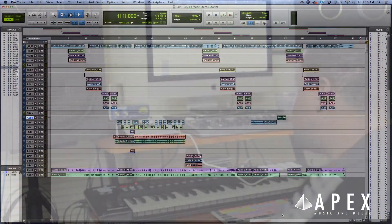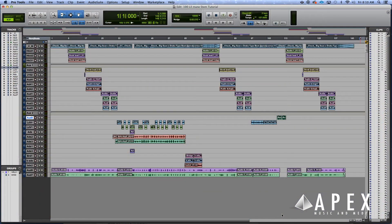Yo what the deal YouTube, this is your man Frank Dutch from Apex Music and Media. Today I'm gonna show you two ways of creating stems on Pro Tools and the benefits of both. So without further ado, let's get to it.